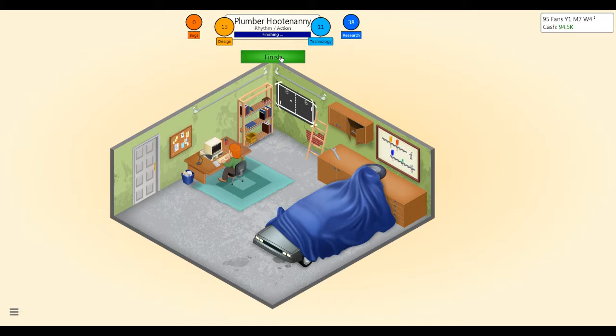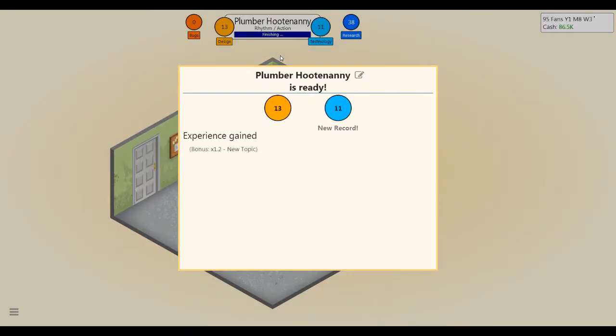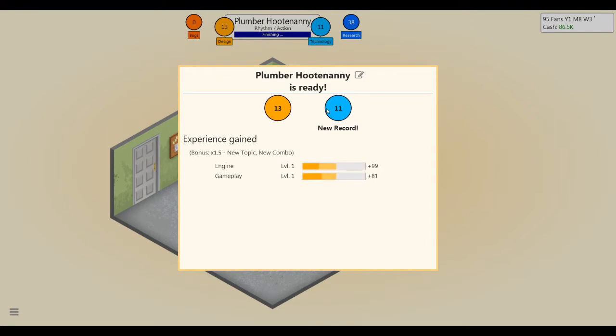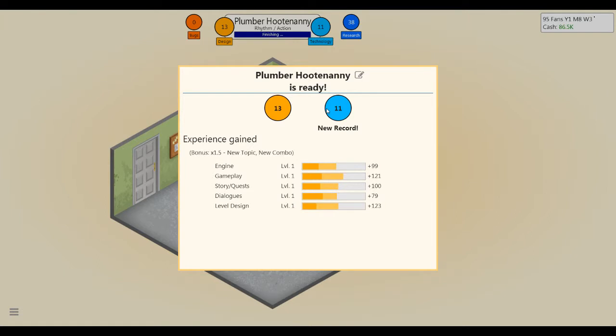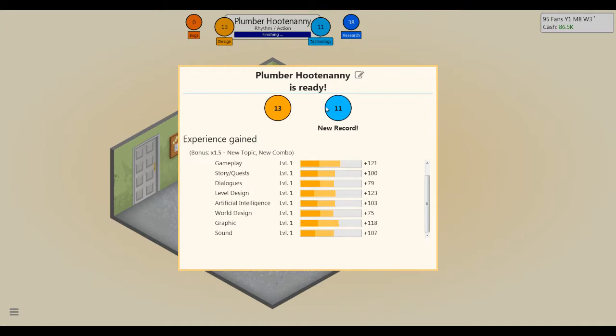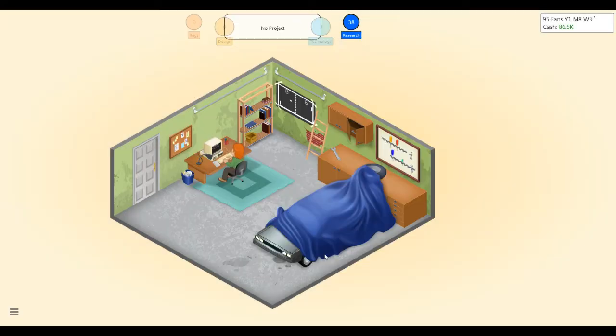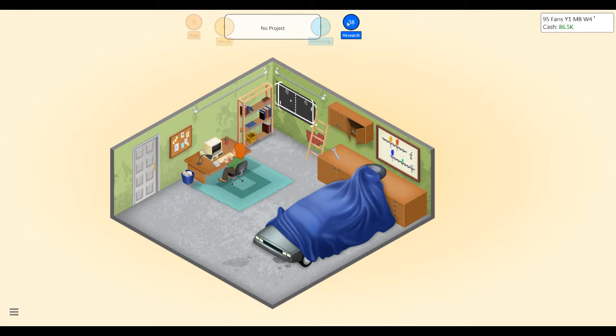I got plenty of money. Let's just chill on this for a while. Let's make sure it's right. I want to release the right game. All right, I'm bored. So let's finish Plumber Hootenanny. New record. Scrote getting some experience points, Scrote.